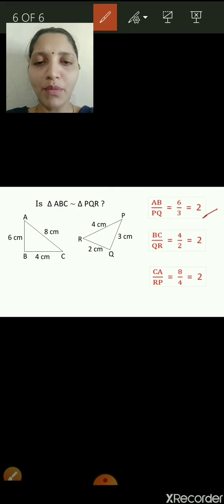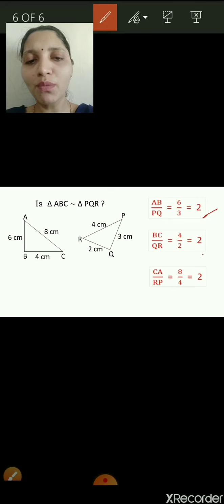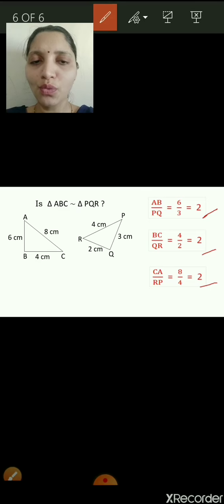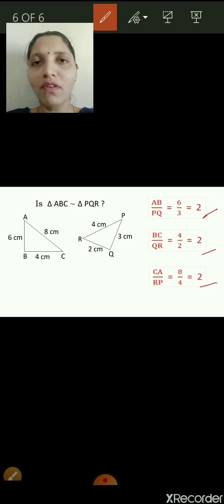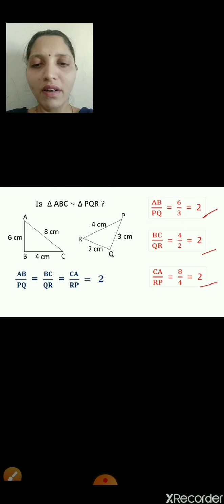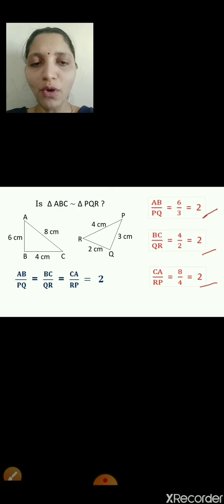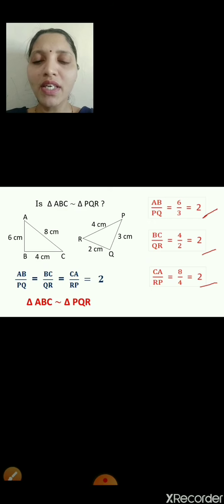The third ratio CA:RP equals 8/4, which also reduces to 2. Observing all three ratios, we find that AB:PQ equals BC:QR equals CA:RP, all equal to 2. Therefore, we can say that triangle ABC is similar to triangle PQR by the triple-S test.